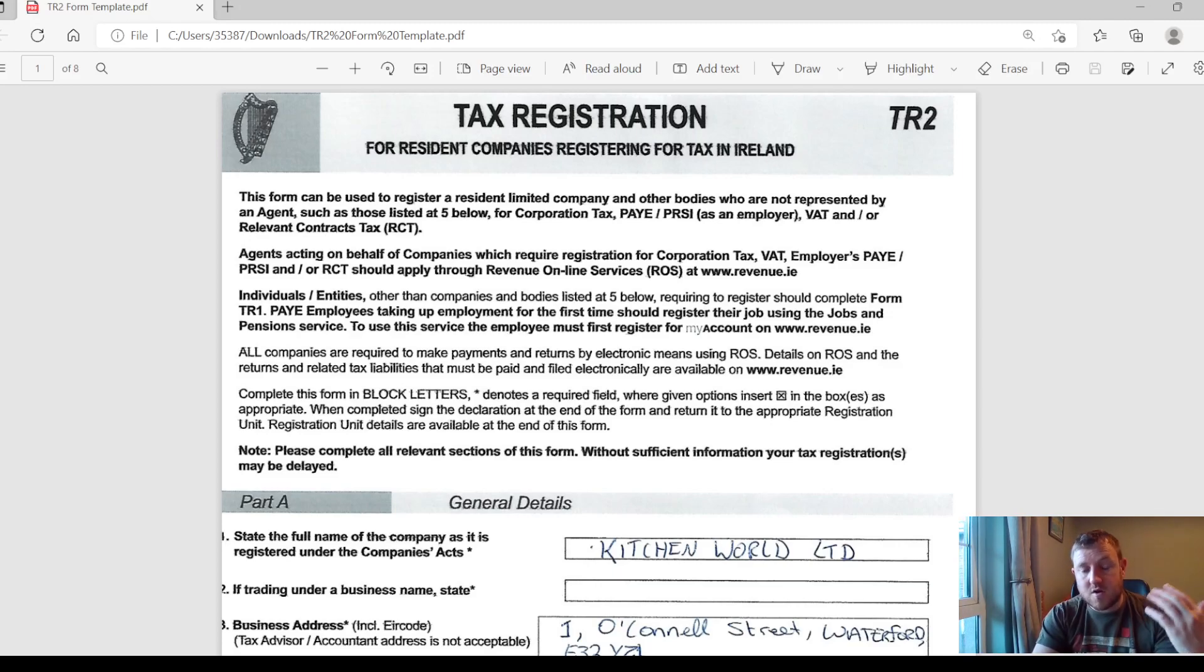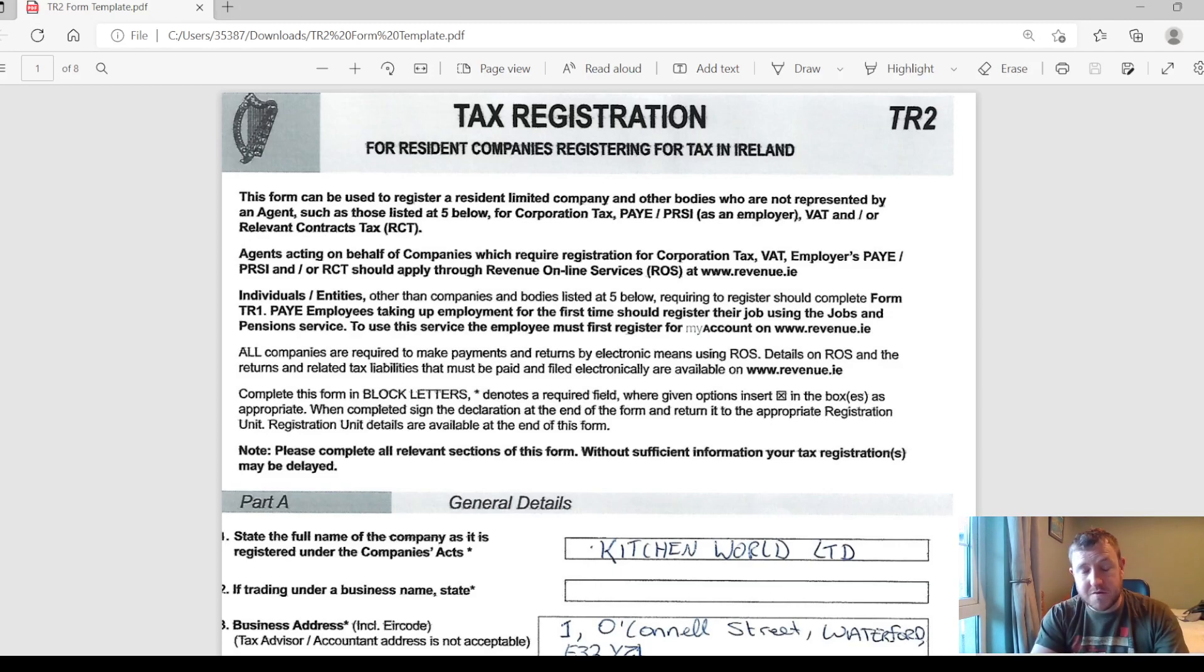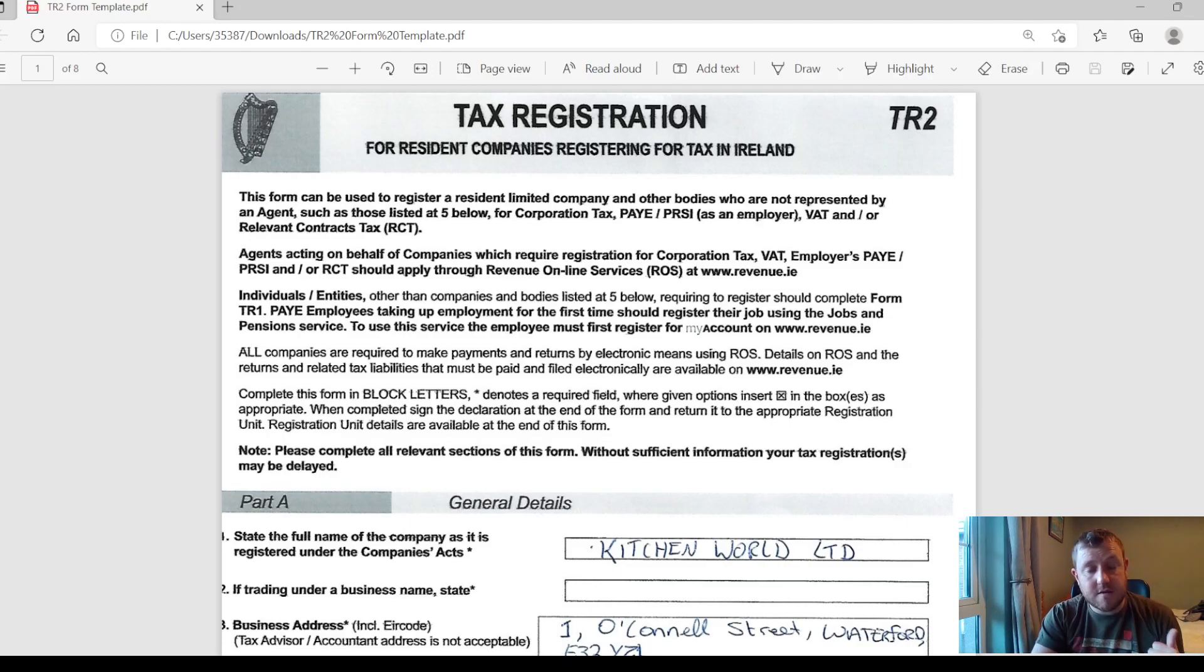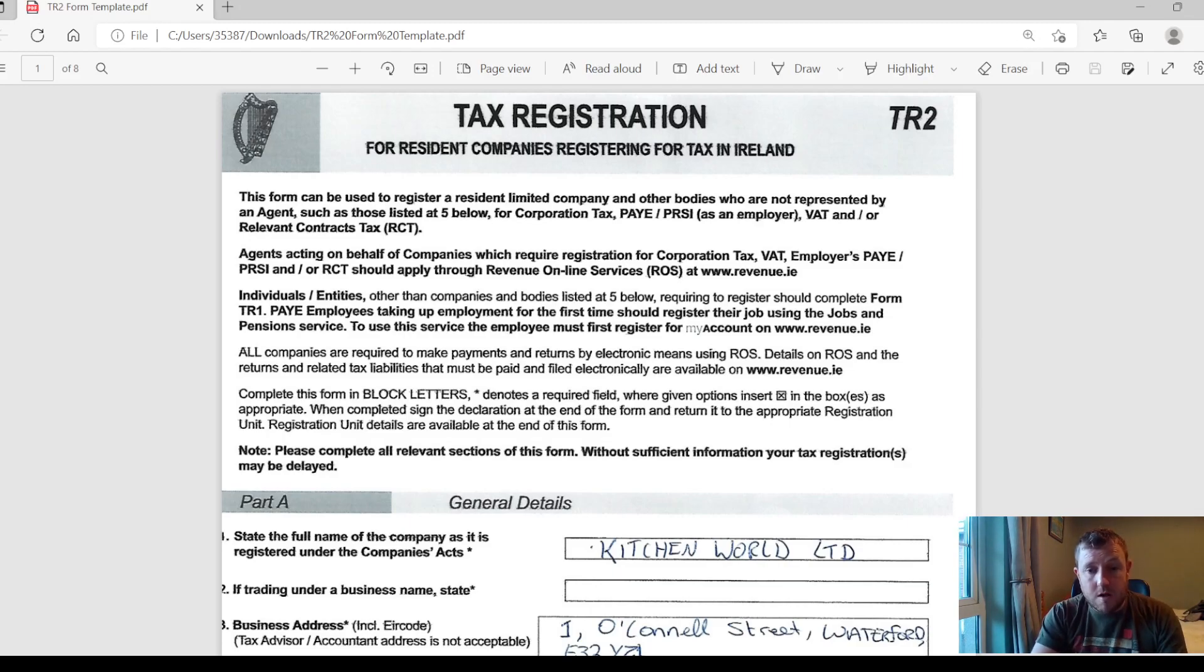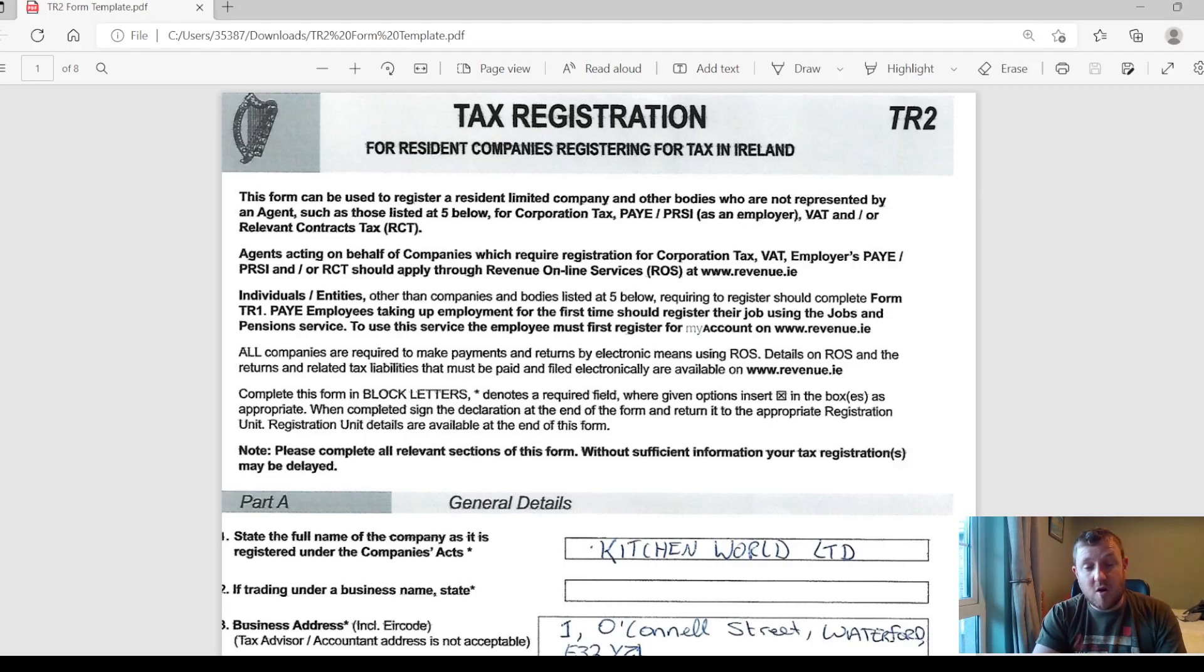I've just made up a company here called Kitchenmoor Limited which I'm going to register for tax. There are five parts to this form: A, B, C, D, and E. They're all pretty easy. It may seem a little bit daunting at the start, but they're all pretty easy to go through and I'll go through each of them now individually.